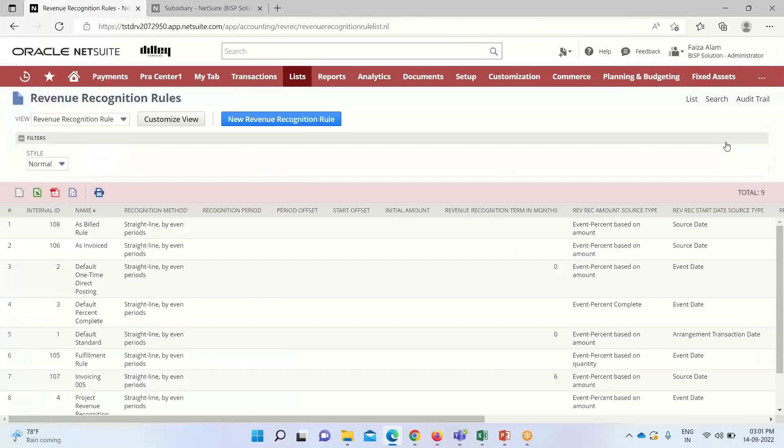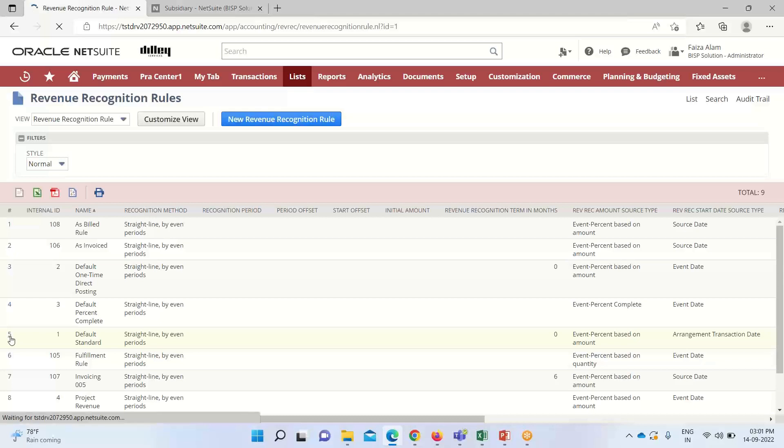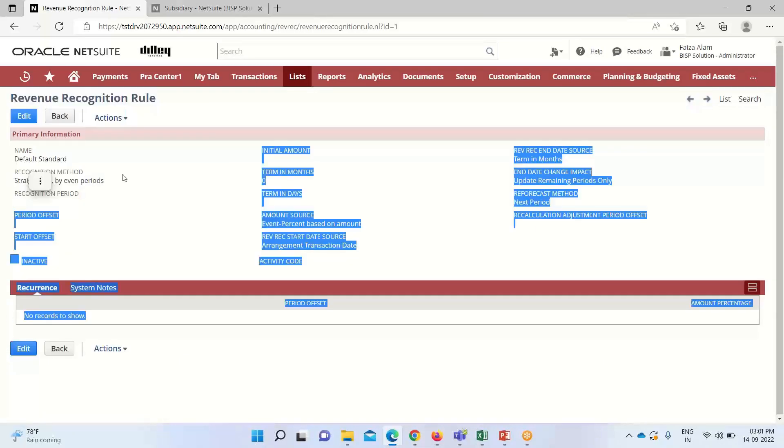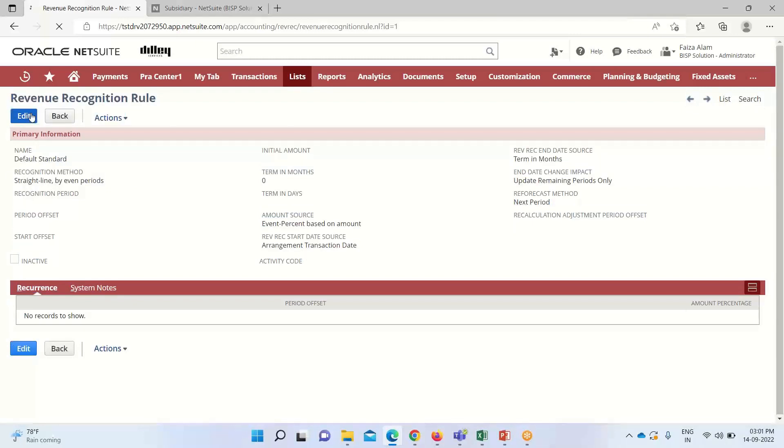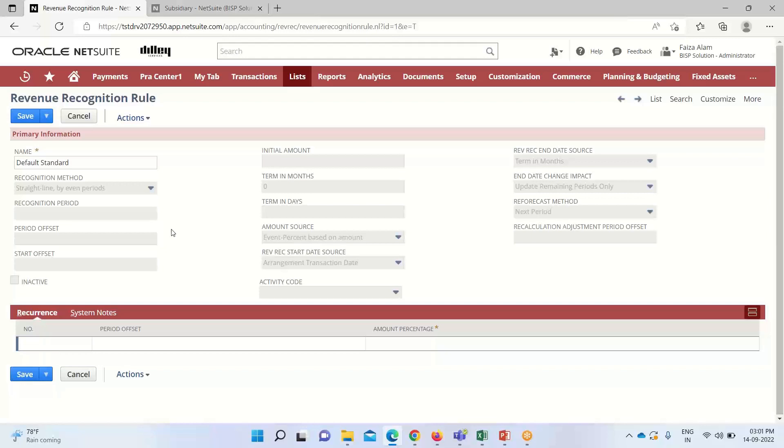Now we're done with the creation of the revenue recognition rule. One important thing to note: this is the rule I've created. We cannot delete or make changes to already created revenue recognition rules. These are rules that have been previously created. If I click on this default standard rule and click edit, you can see that all these fields are grayed out. I can only edit the name of this rule. I cannot make changes to other fields because this rule has already been used on transactions.